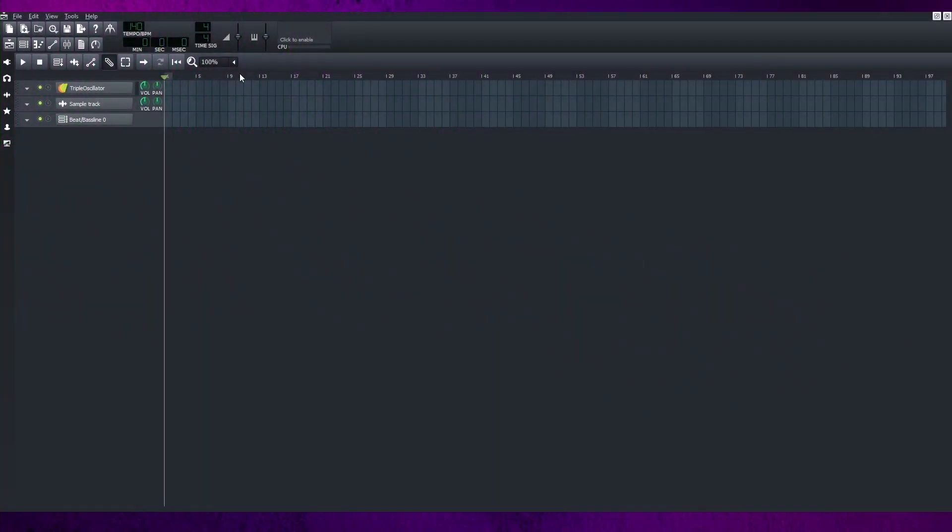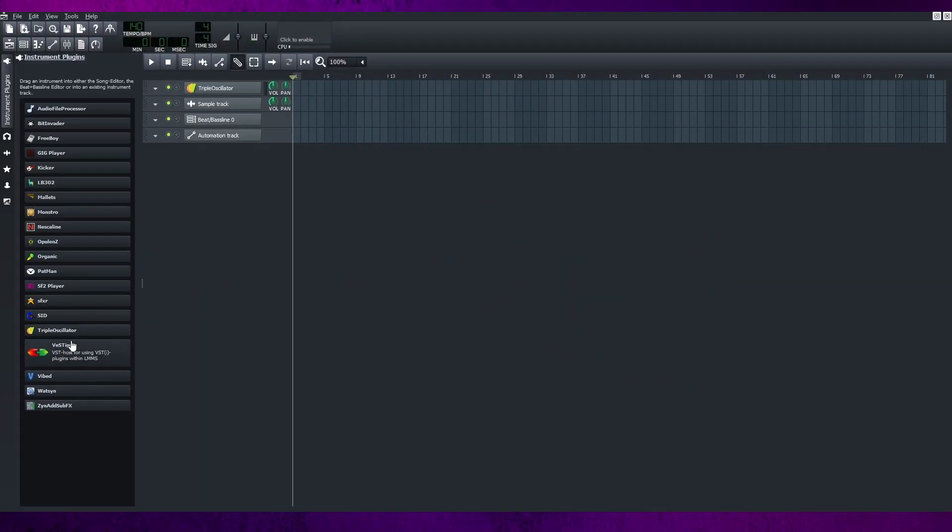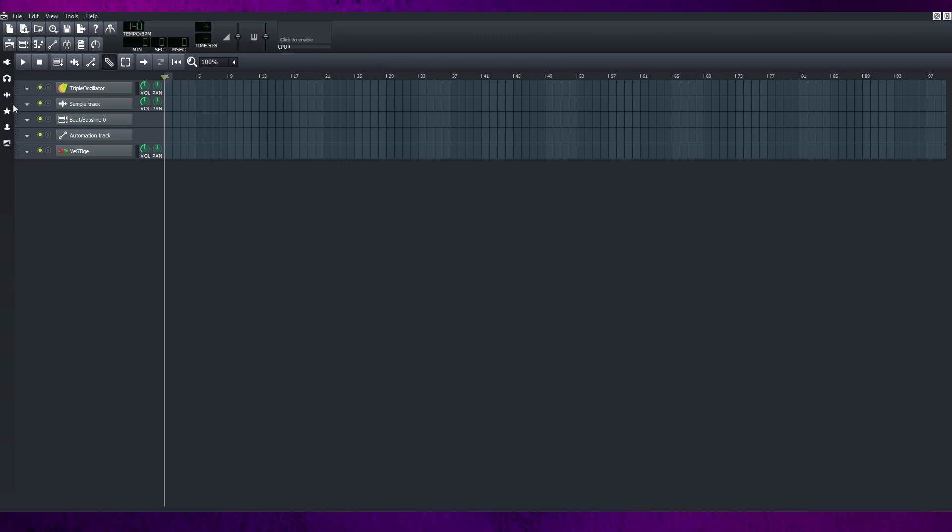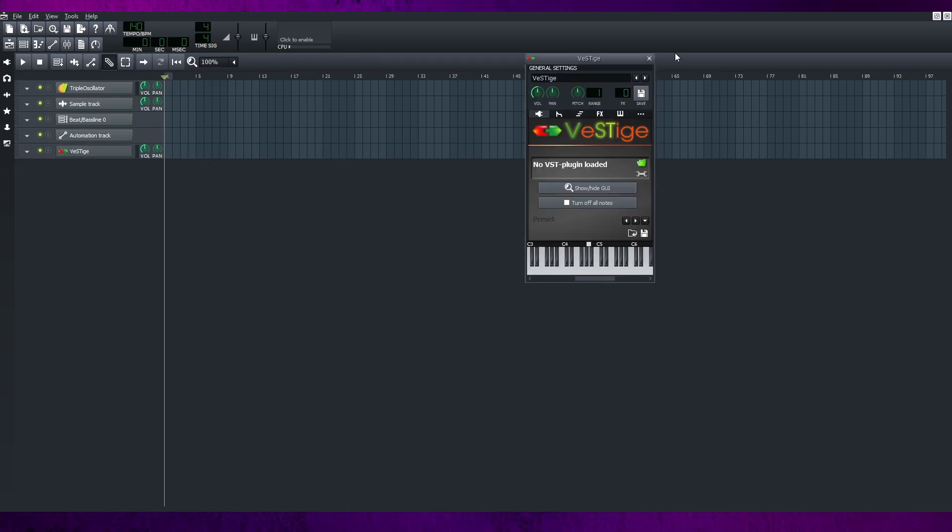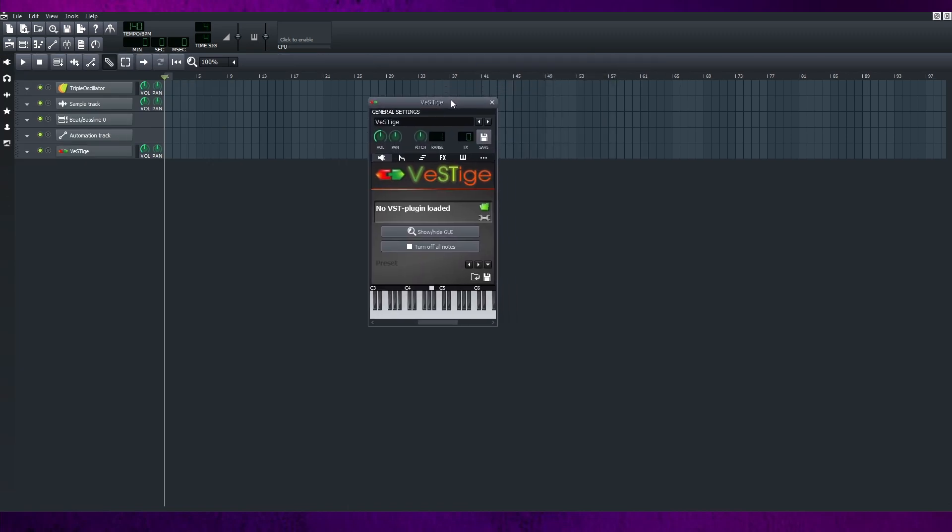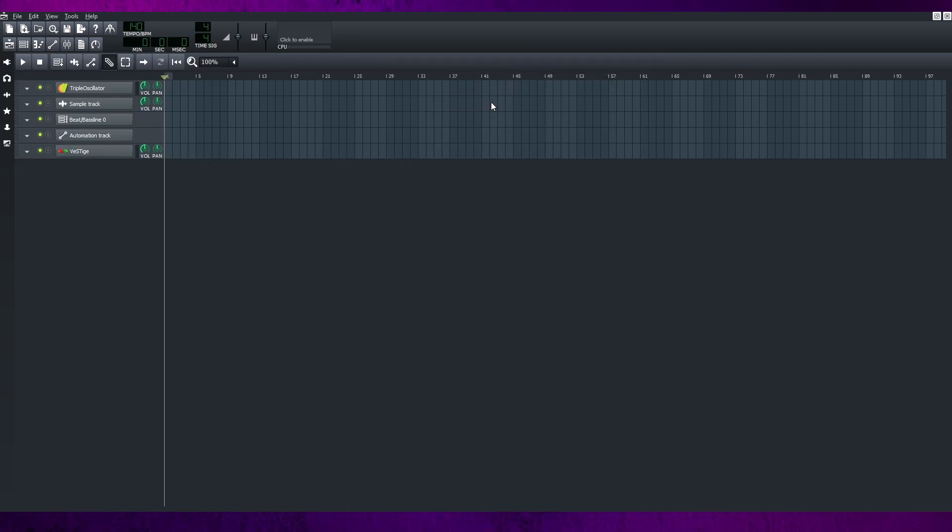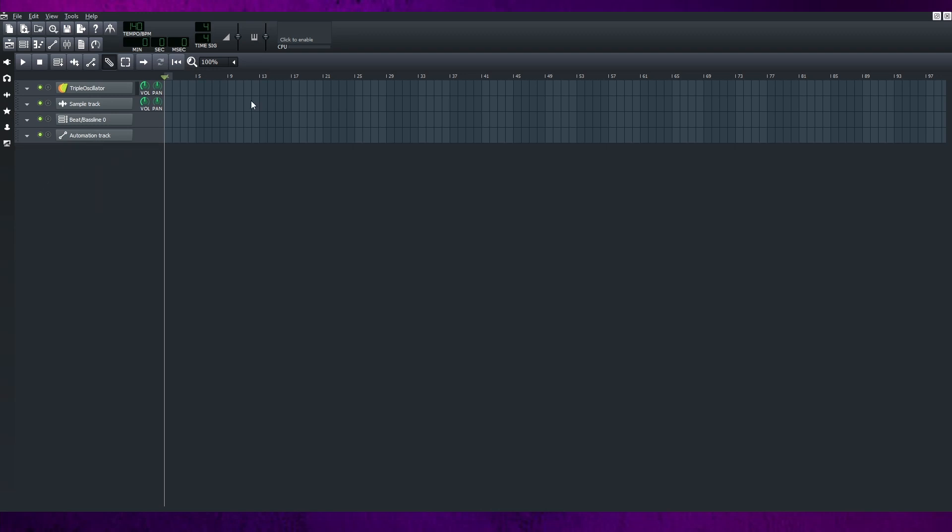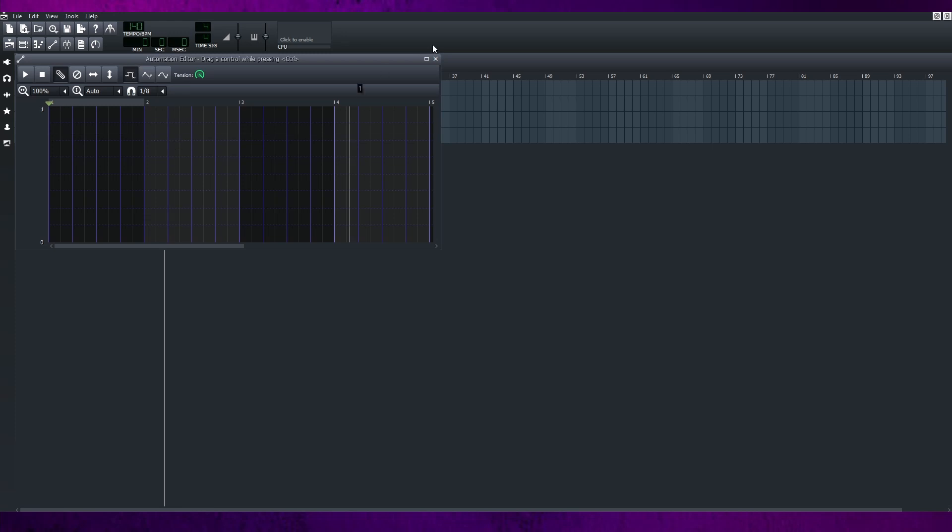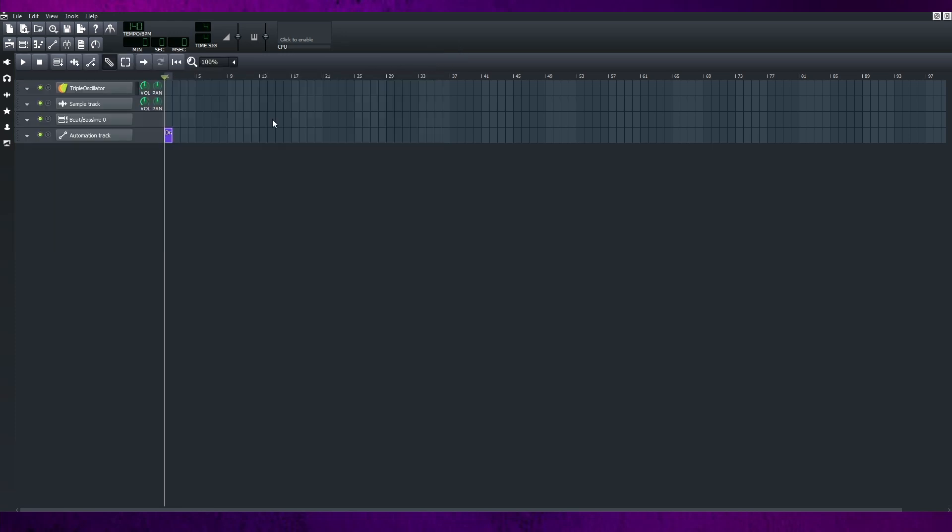This is for those who are Windows users because LMMS doesn't support VST in Linux and Mac. Maybe some of you didn't know that if you load the VSTs, you can put the knob effect from the VST you use to the automation track. But where is the knob? Let me show you.